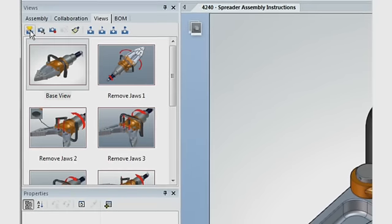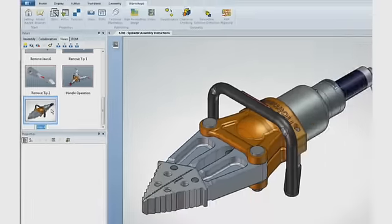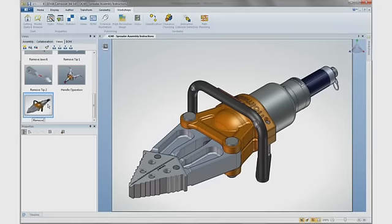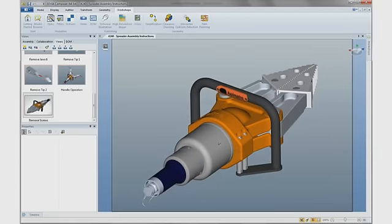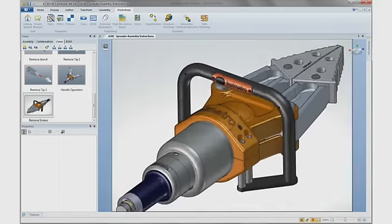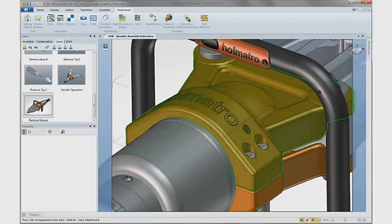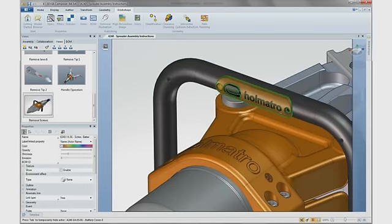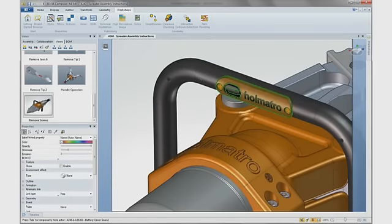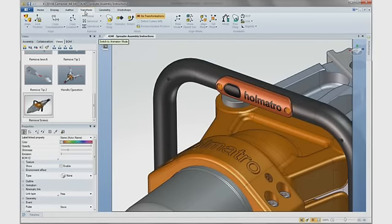Creating the images and views is simple with an easy-to-navigate ribbon-style user interface similar to other Windows applications. We can freely create new views as desired to describe various operations and procedures.